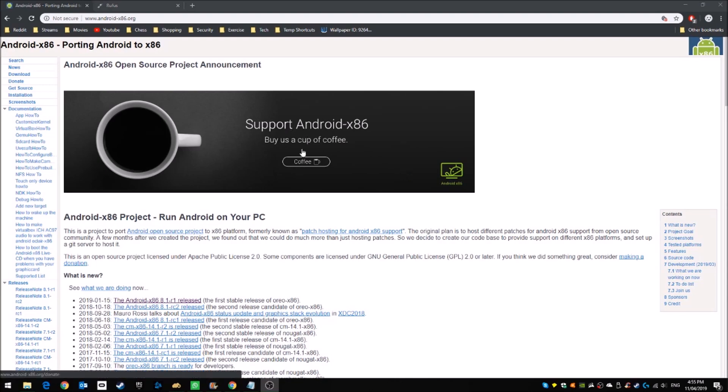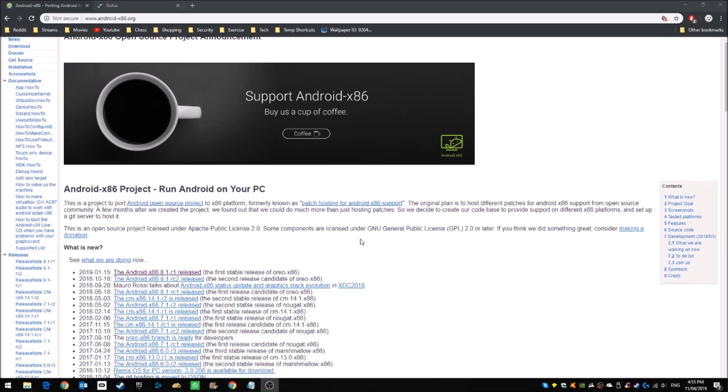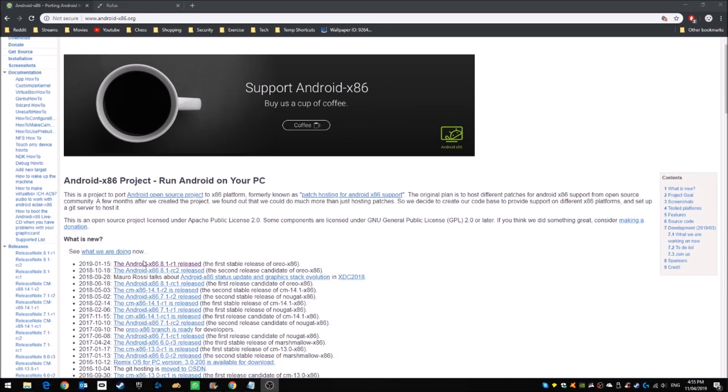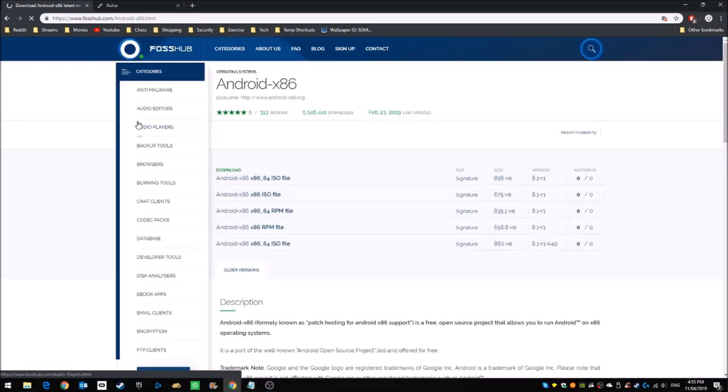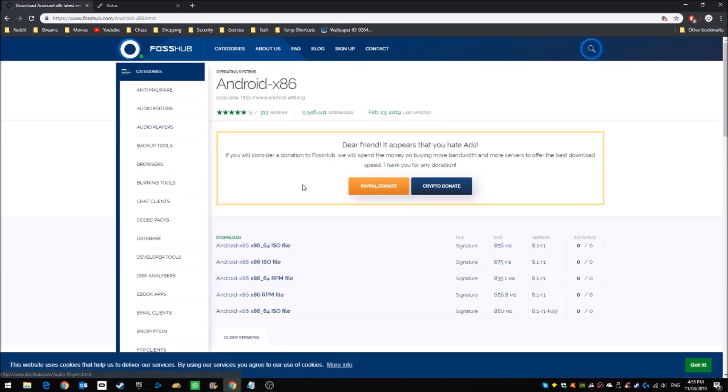First, go to androidx86.org. We're going to choose the latest version of Android, and then we're going to fossilhub.com to download this version of Android.